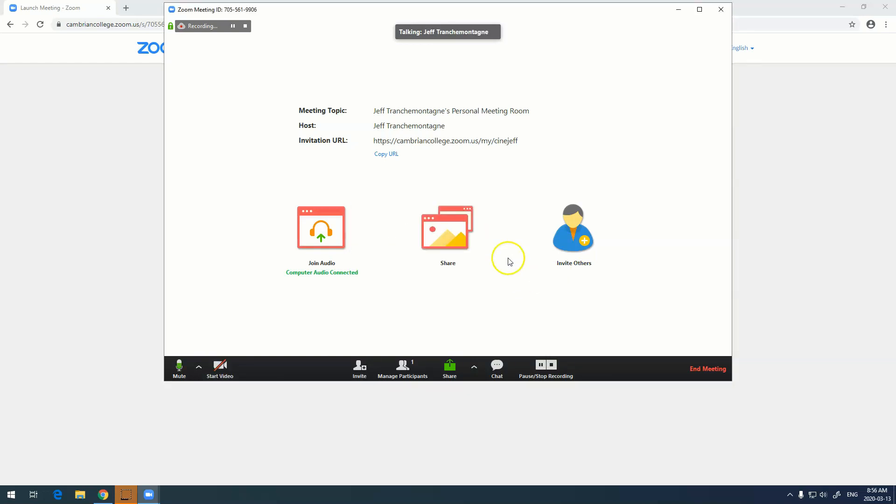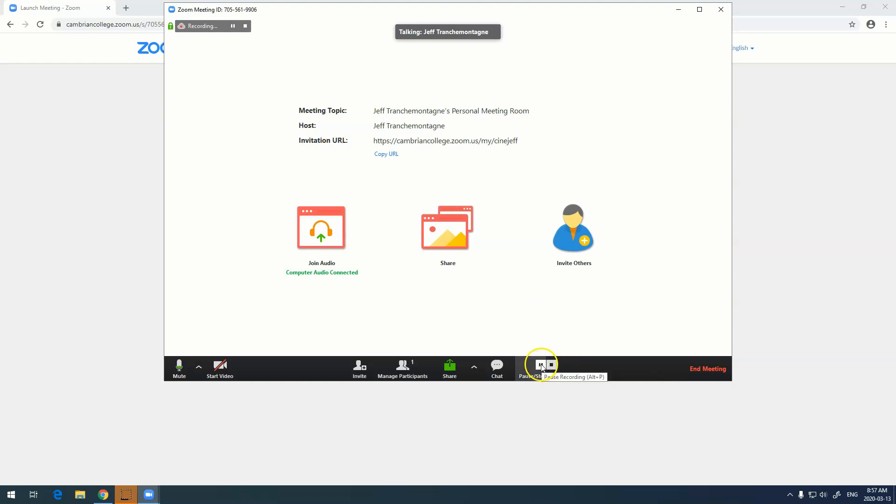You'll also notice in the top that I have recording going. That is because in my settings I actually have it set up to record automatically the second I start a meeting. If you don't have that set up, down here in the corner is where you start and stop your recording. I'm just going to pause it for now and you'll see it says recording paused.